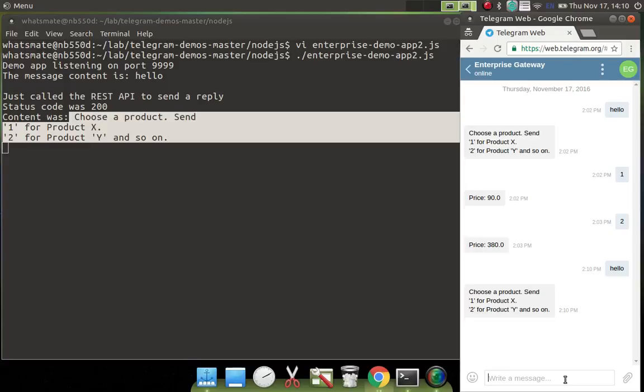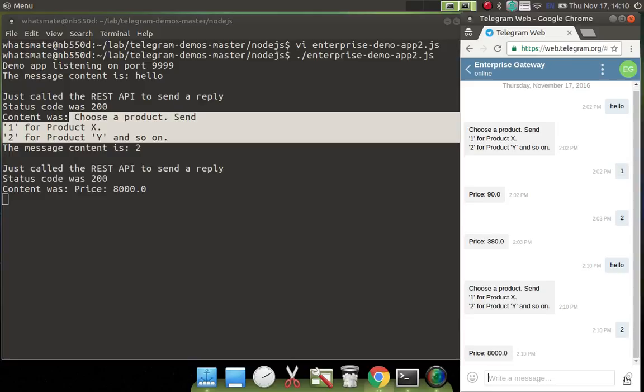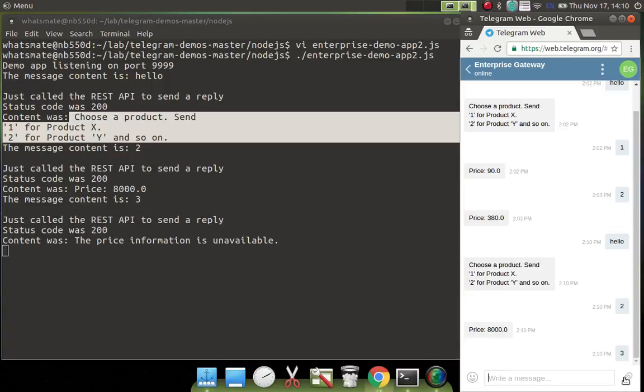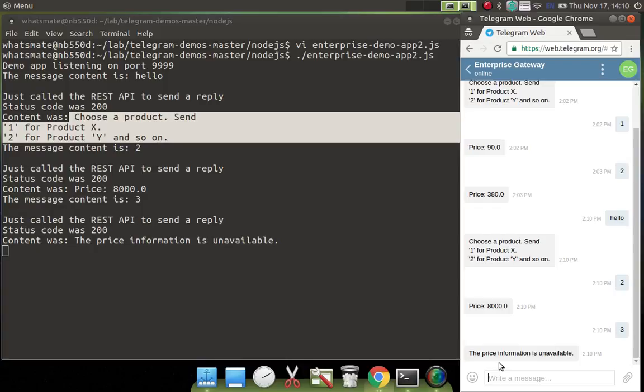Now, let's ask for the price of product Y by typing in number 2 and send it out. Okay, so that's the new price we have defined in the script. What if we say number 3? Okay, the price information is unavailable. That is exactly what we have defined in the application.